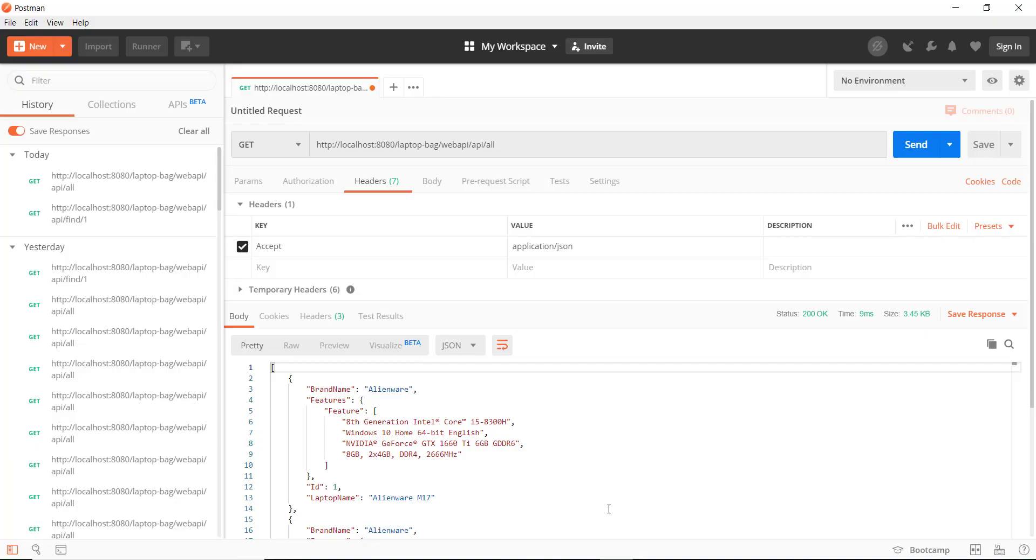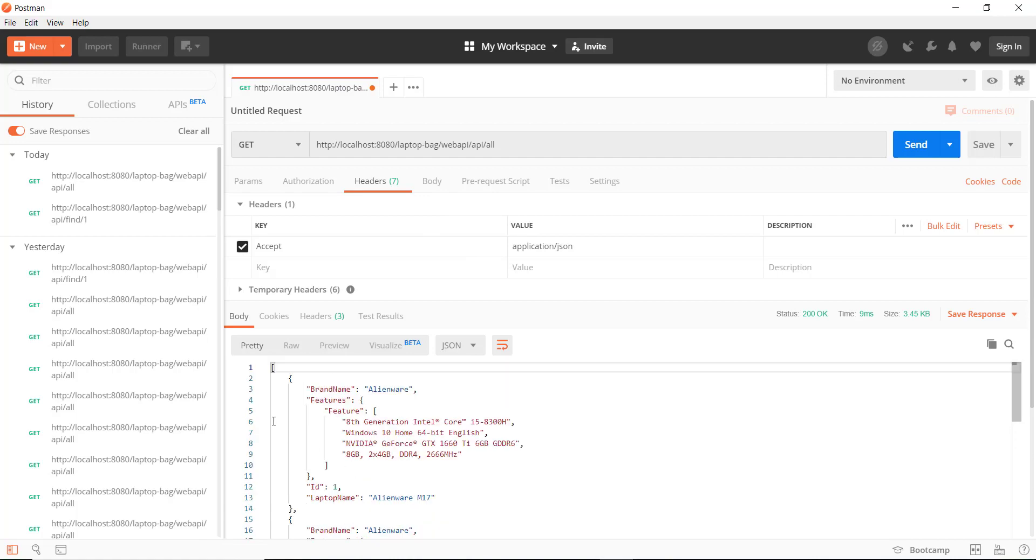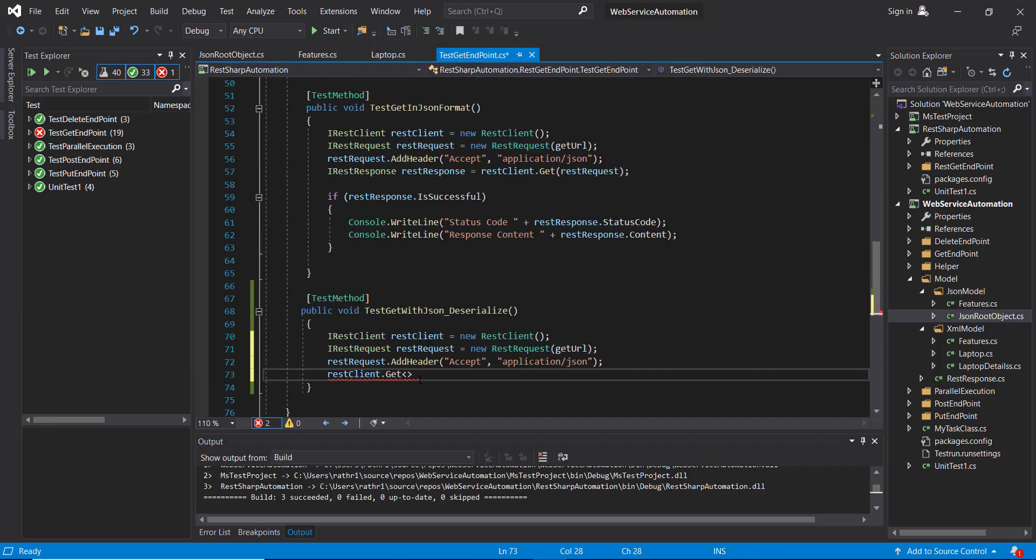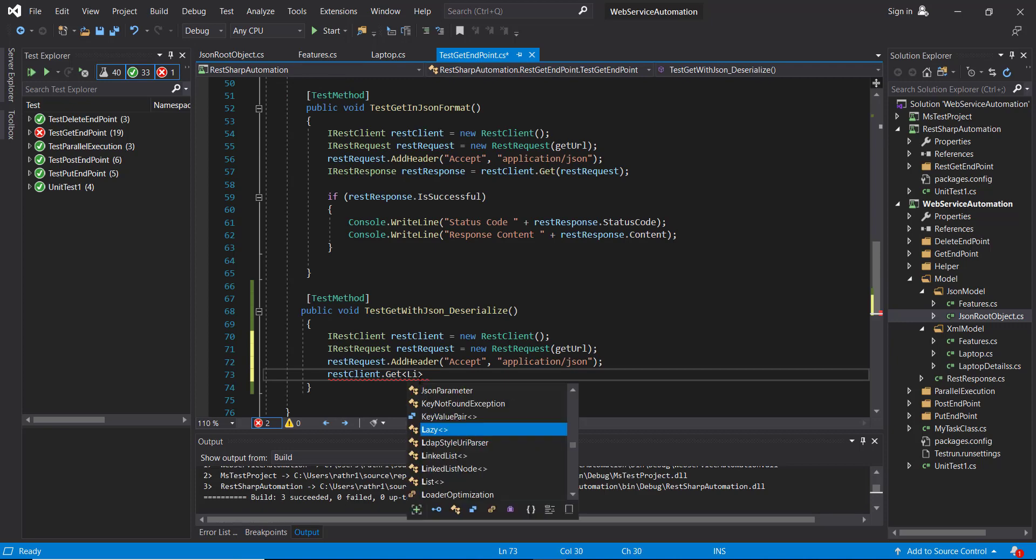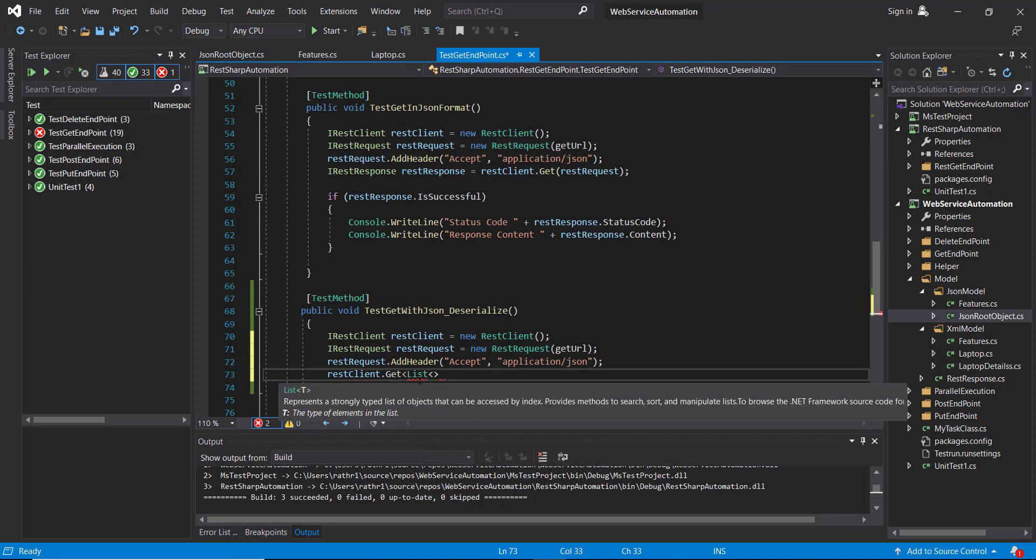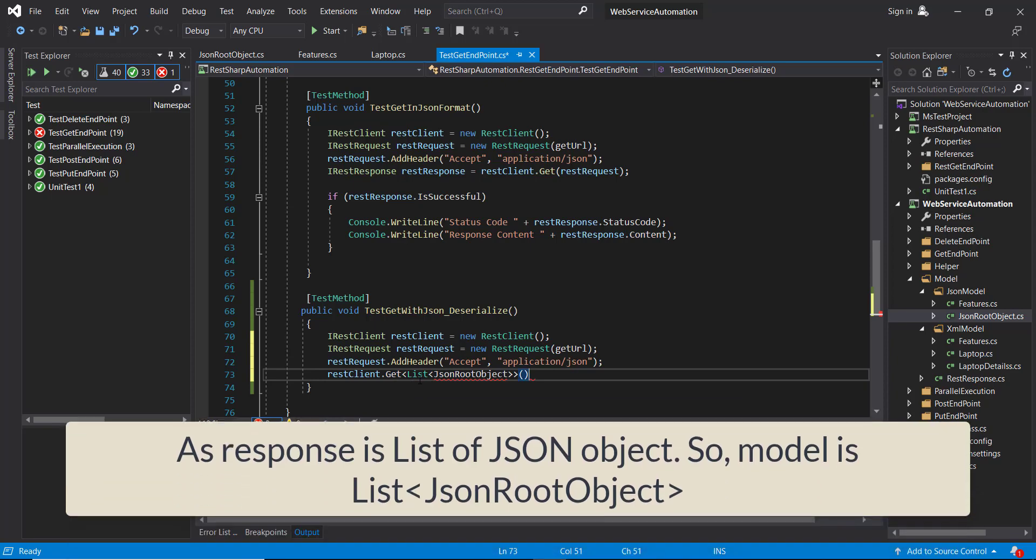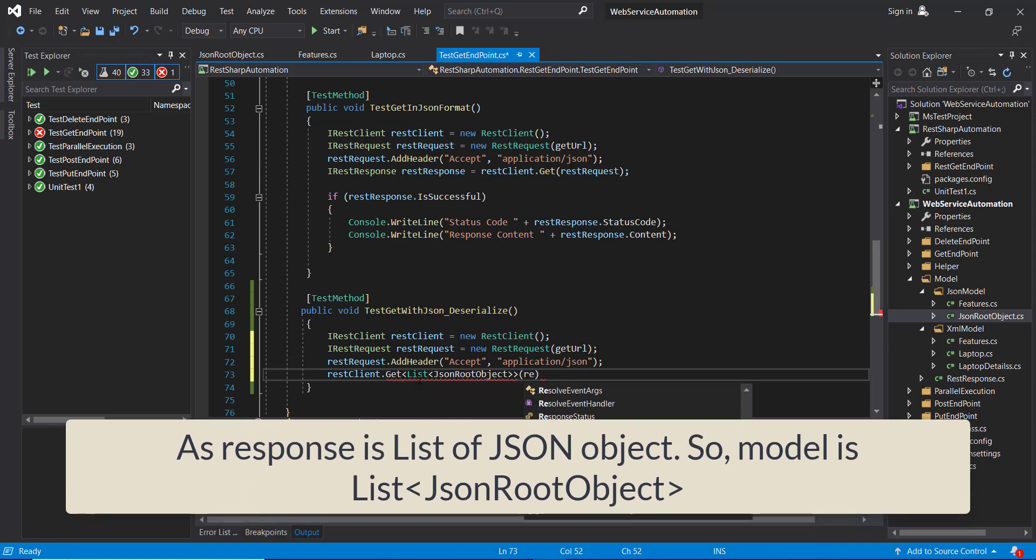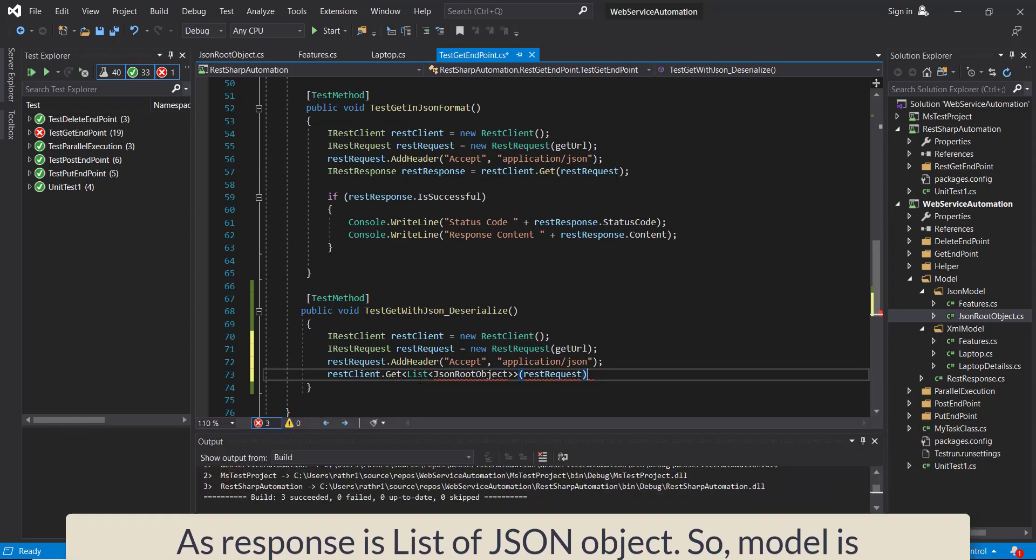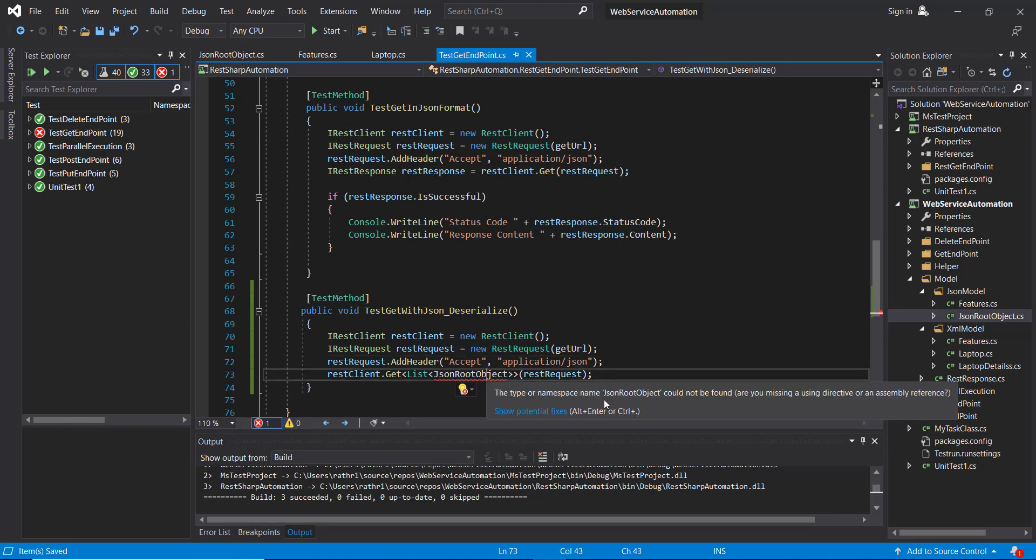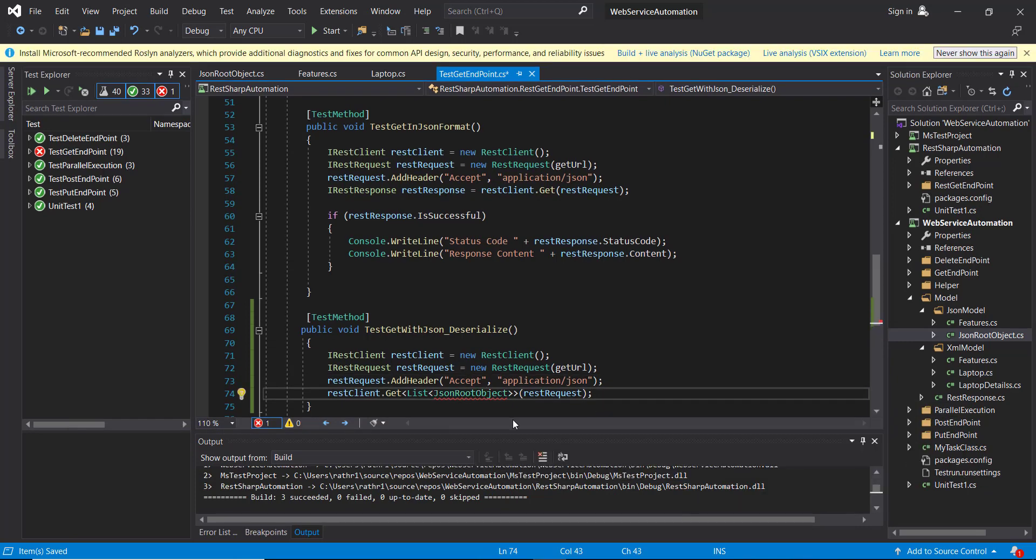And if you look at the GET request, you can see we have a list of JSON objects. So here it will be List of our model class, and then pass the request here. Control+Dot to import the namespace.